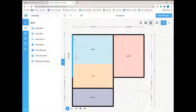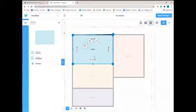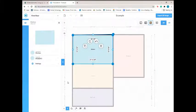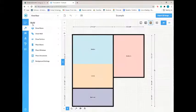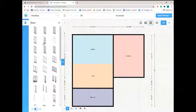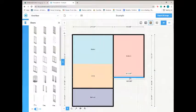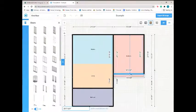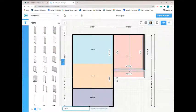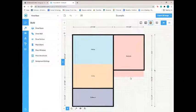Okay, so the next thing we're going to do after we have all of our rooms is add our doors.